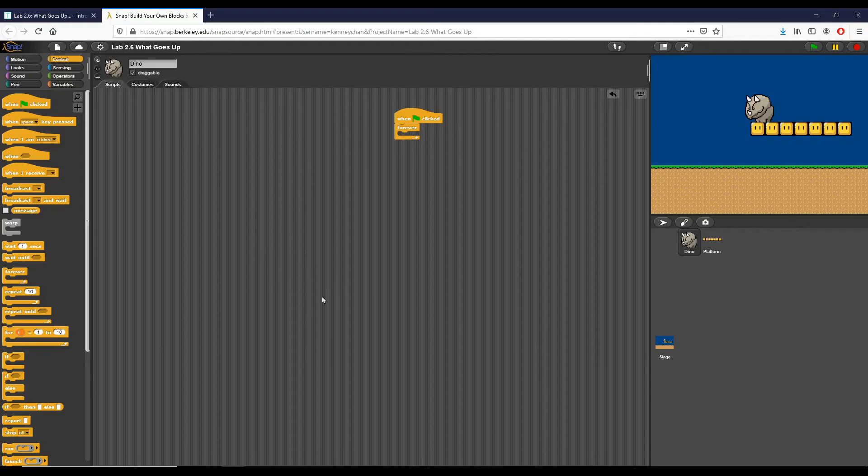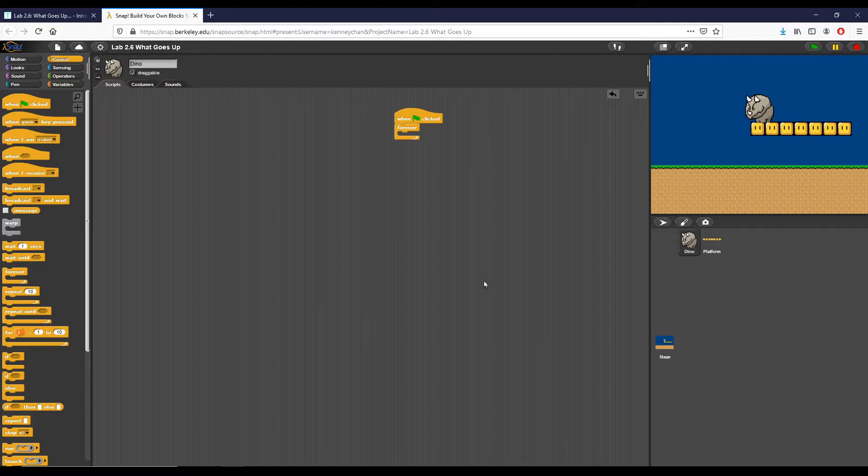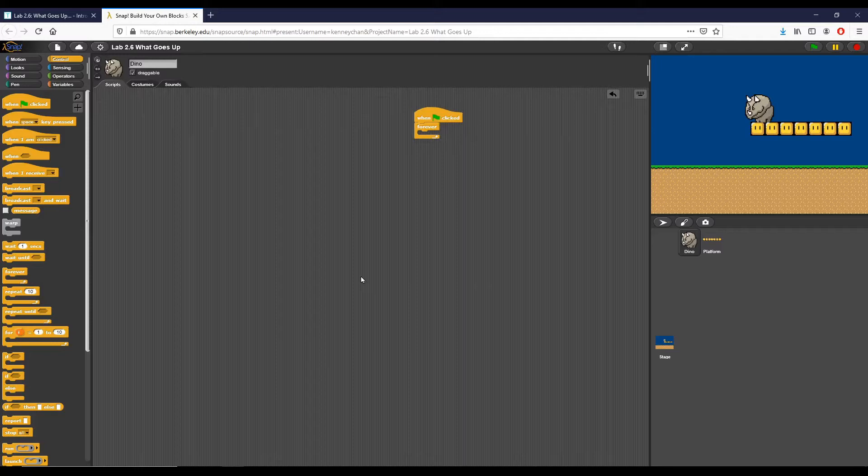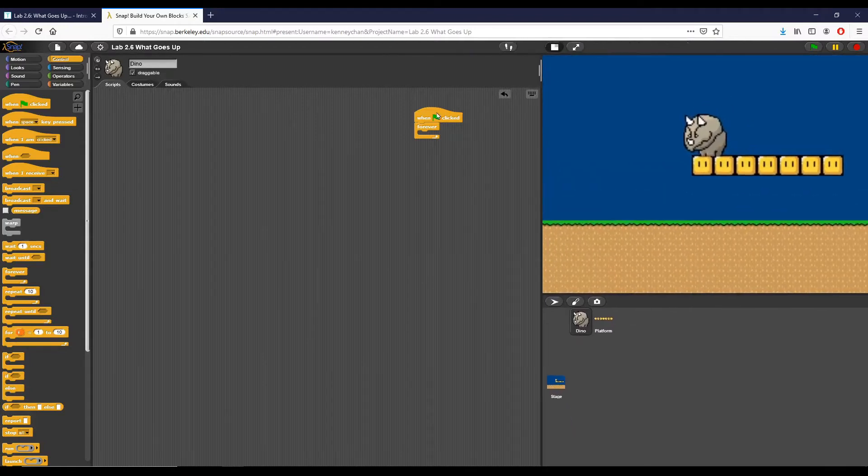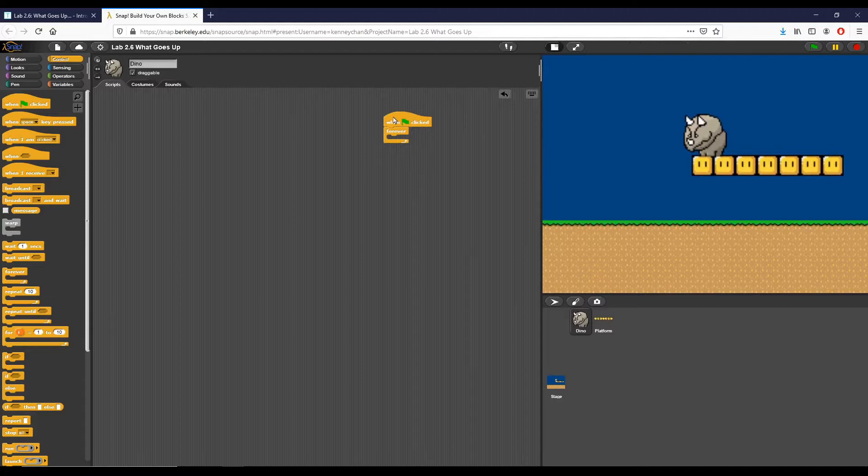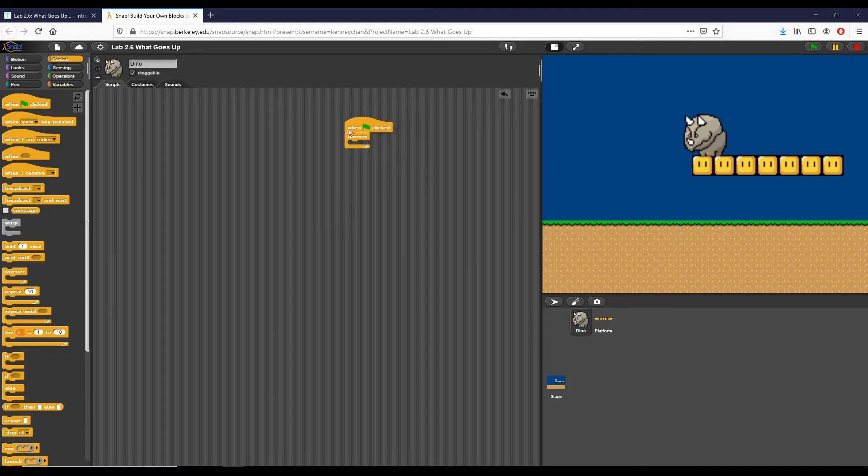Hey everyone, this is Brad Roybal and we are doing a video today for Lab 2.6 'What Goes Up' in Unit 2. So the first prompt in Lab 2.6 is that we want a script for this dyno sprite right here on the right side of the stage. We want so that when the green flag's clicked, dyno goes to the top of the stage, falls towards the bottom of the stage in a forever loop, and then hits the ground and stops.